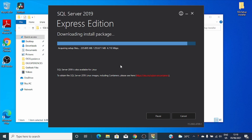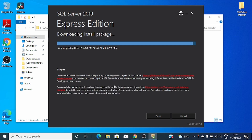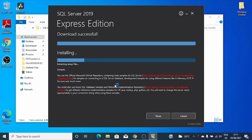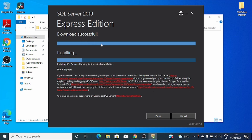I skipped the downloading part a little, so let's continue as it's completing downloading the install package. Good news — Microsoft says that the SQL Server image for Linux is already available. The download was successful and now it's installing.